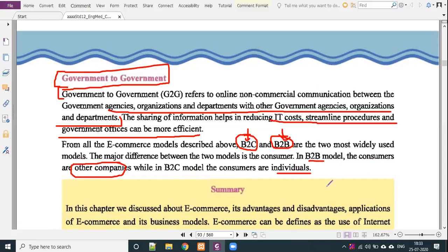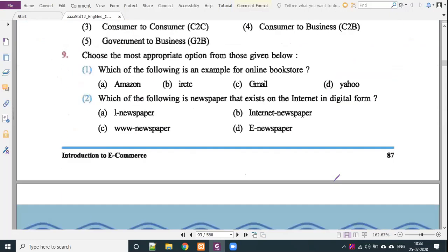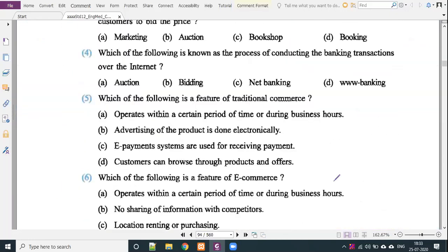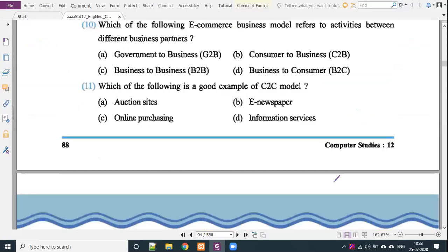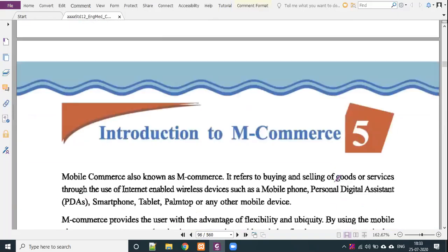This is all about e-commerce business models. In the next lecture, we will cover M-commerce and mobile commerce. If you have any questions, please leave a comment. Thank you, and welcome to the next lecture.